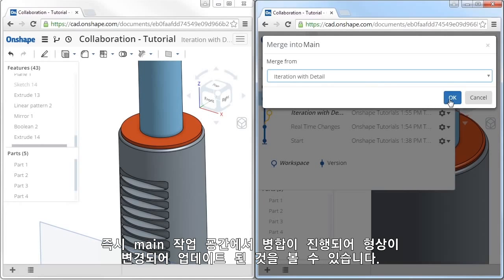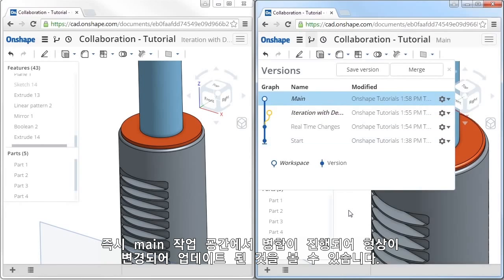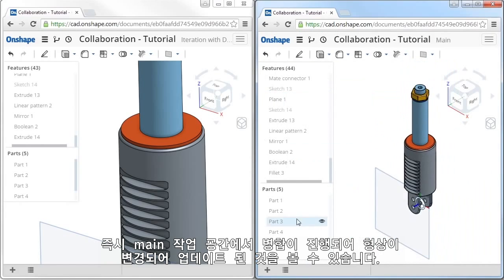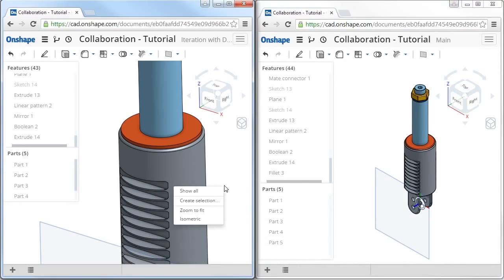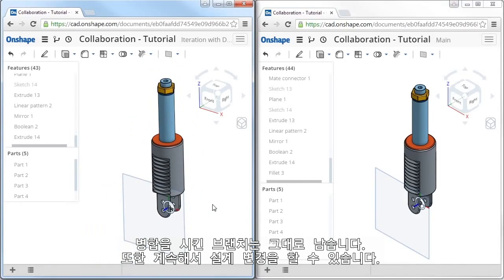When I click OK, right away you can see the other browser update, showing all of the changes merged together in the main workspace. At this point, either designer could continue working on any branch or workspace within the document as they wish.